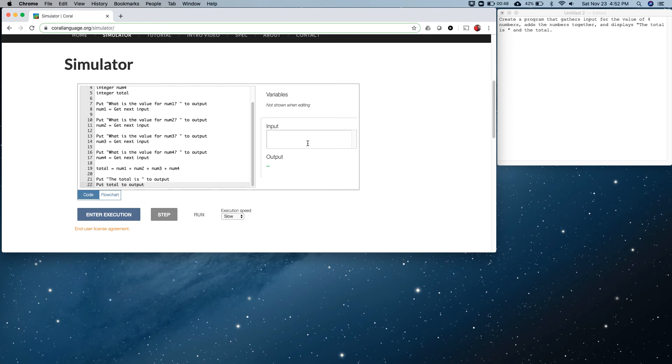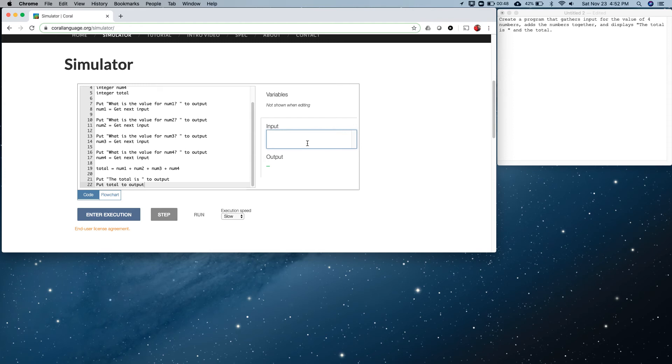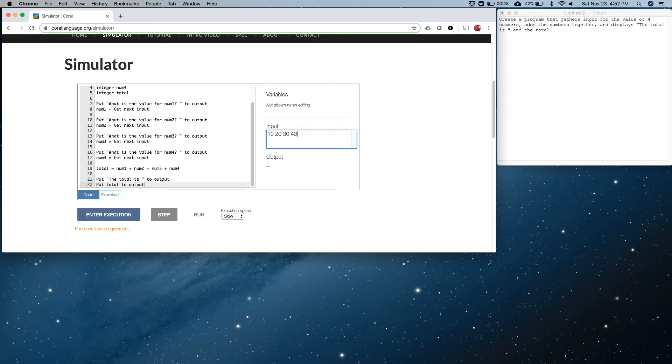Now one other thing we do is for this simulator and for Coral language, we can't actually have the user type in their input at real time. Instead, we just put our inputs in this input queue with a space between them, like this: 10 20 30 40. So this is as if the user had typed these as they were happening.